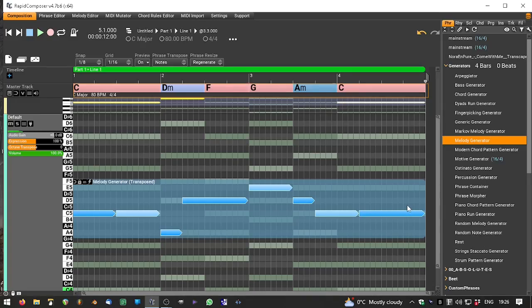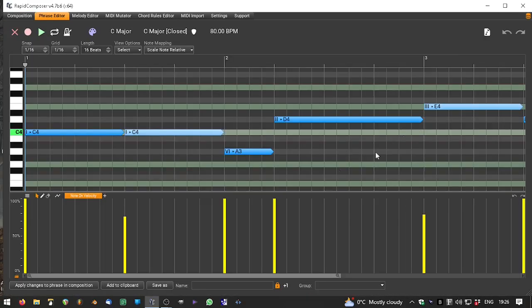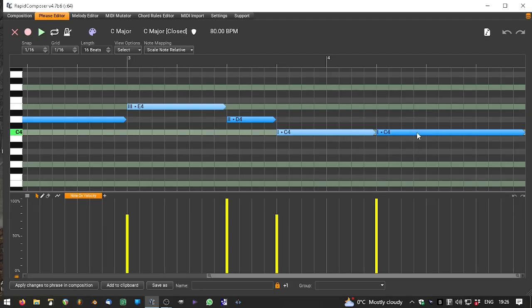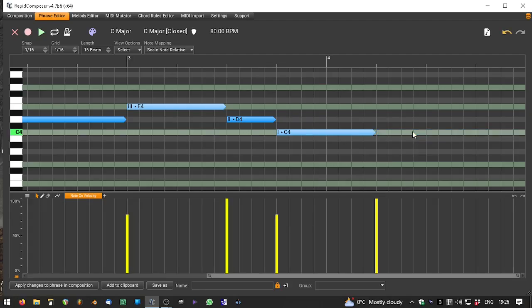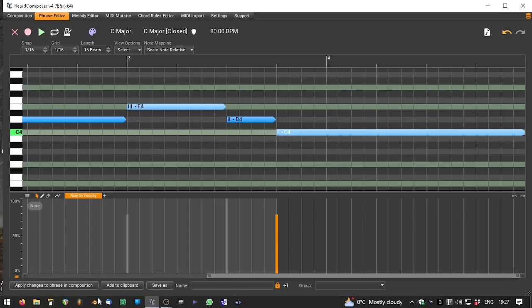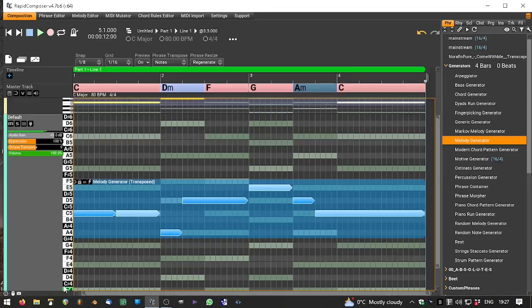So you can see there, as that note was playing between the D minor and the F, because the chord changed behind it, it sounded quite nice. This last note I'm just going to make go to the end of the bar here. And let's have a listen.